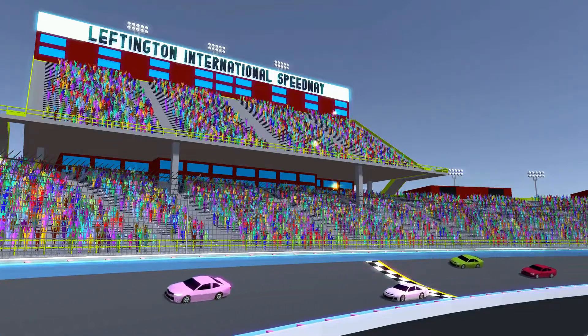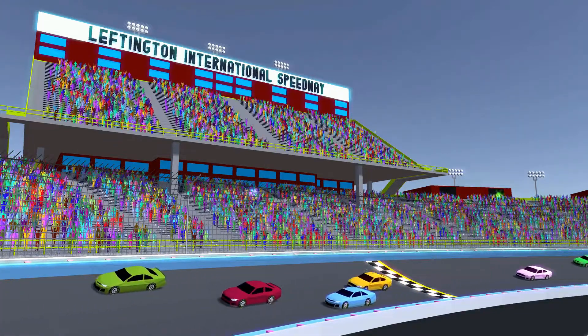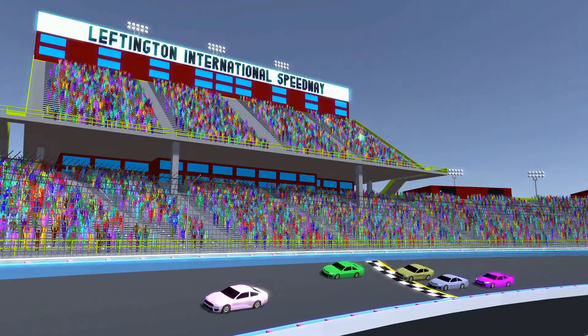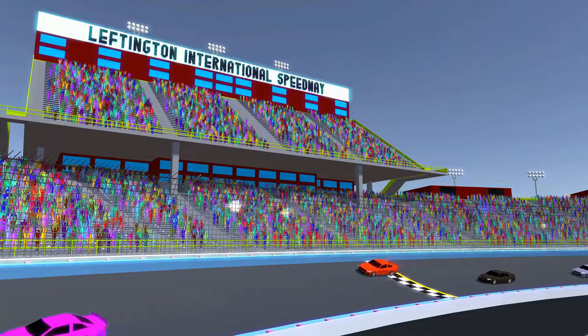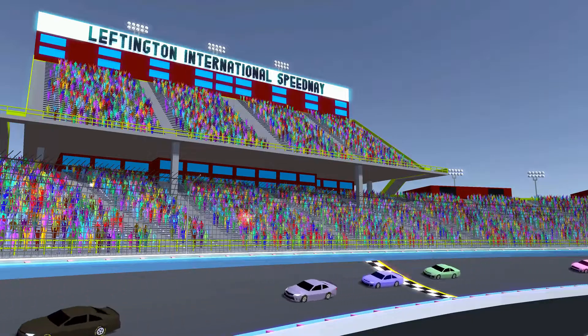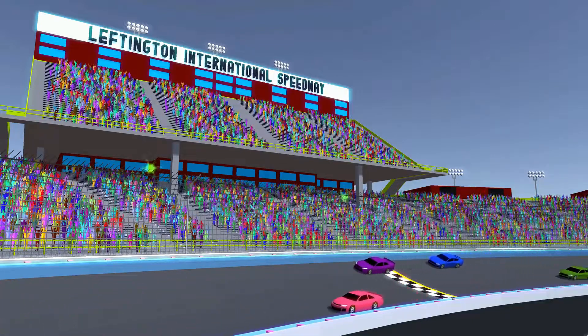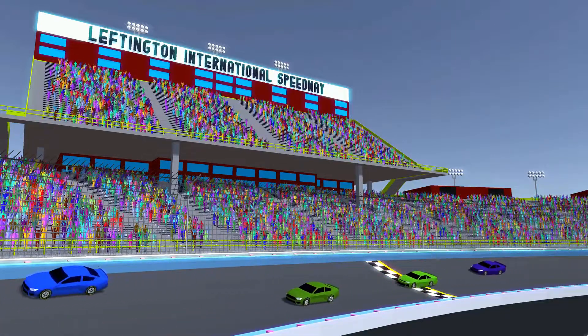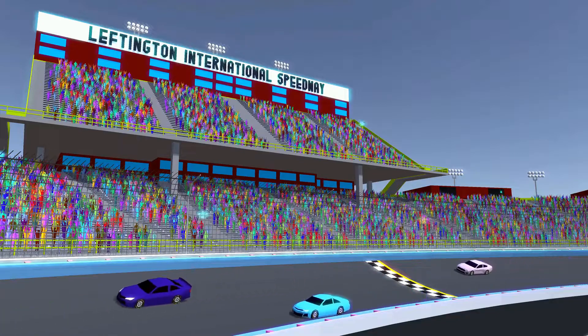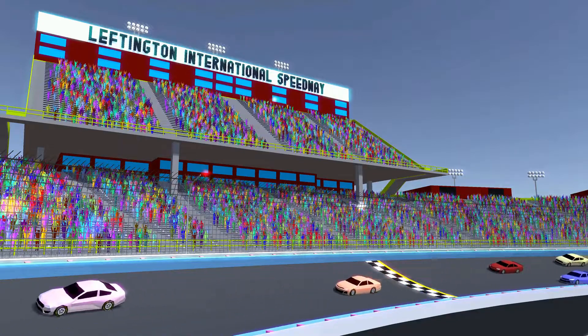Welcome to my fourth devlog for Left Turn Legend, a wacky parody of American Oval Circuit Racing. It's been quite a while since my last video, but I've managed to get some more work done now.